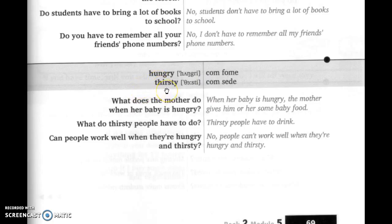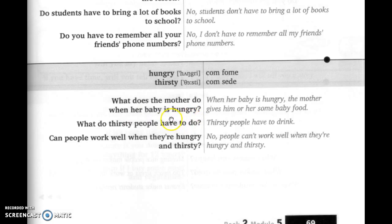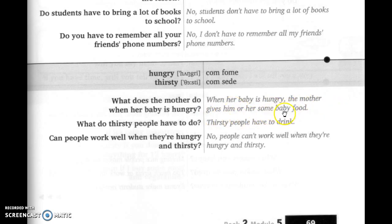When the baby is hungry, the mother gives him or her some baby food. Quando o bebê está com fome, a mãe dá a ele ou a ela alguma comidinha de bebê.